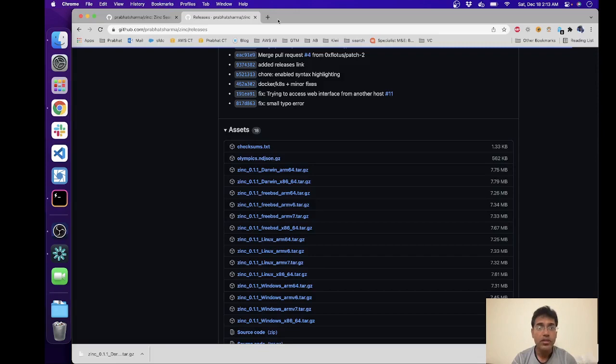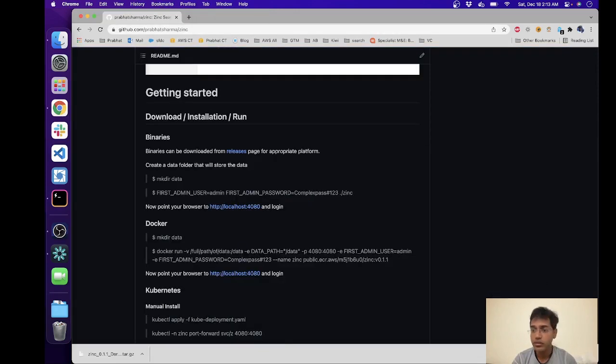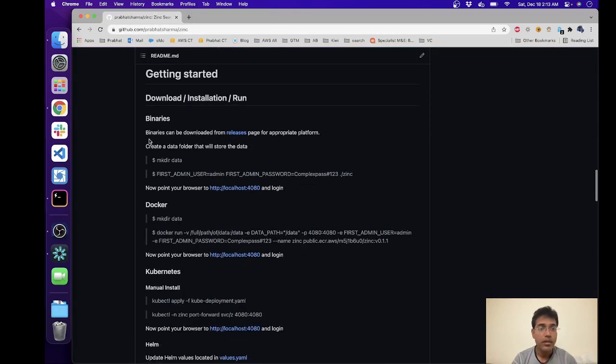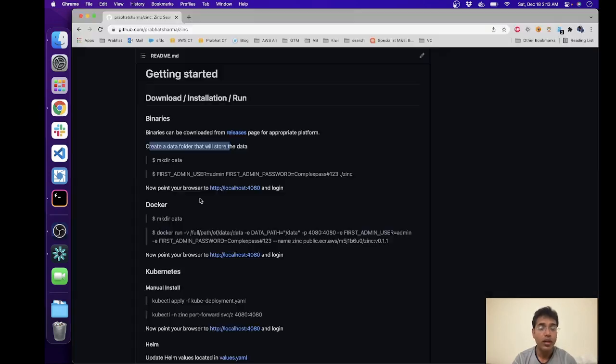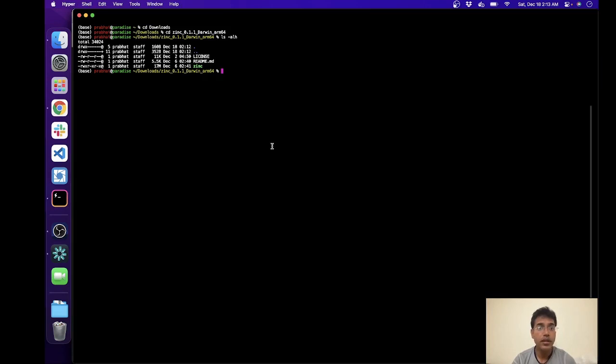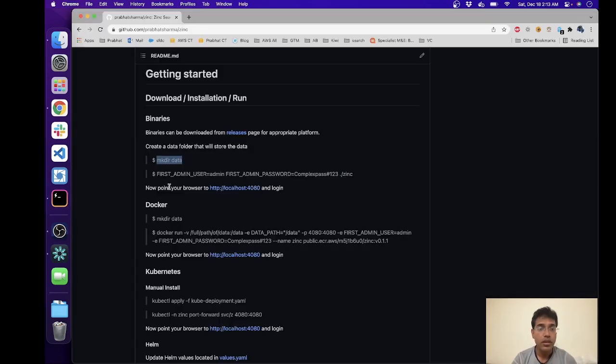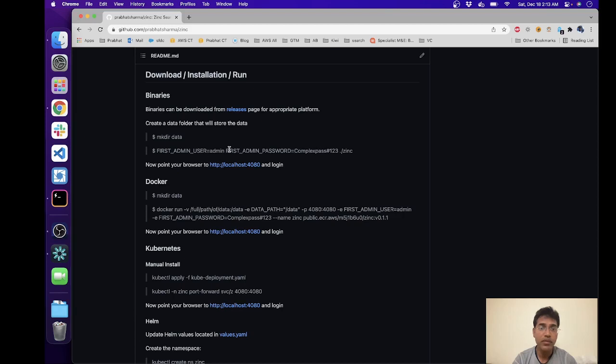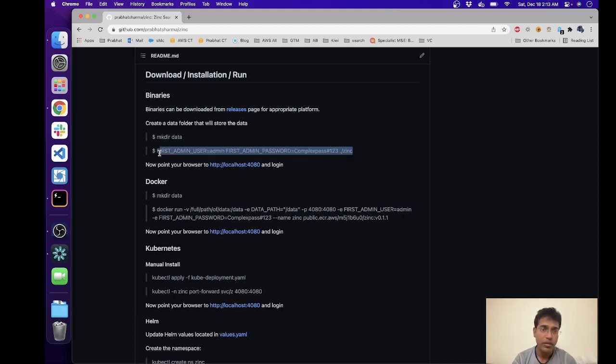Let's go ahead and close this tab. Getting started: once downloaded, create a data folder. Okay, mkdir data, so let's do that. And then run this. What we're doing here is that we're setting up an environment variable called ZINC_FIRST_ADMIN_USER and then ZINC_FIRST_ADMIN_PASSWORD and then executing the binary. Essentially that is all.